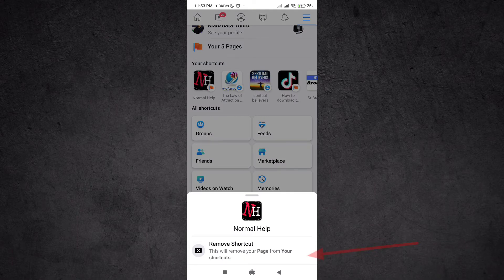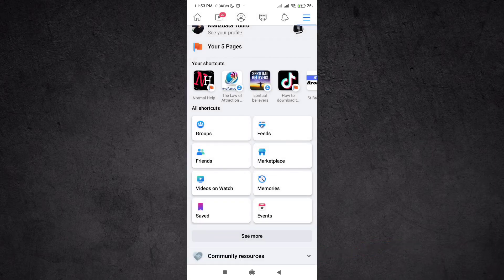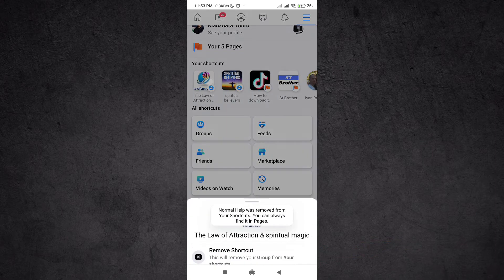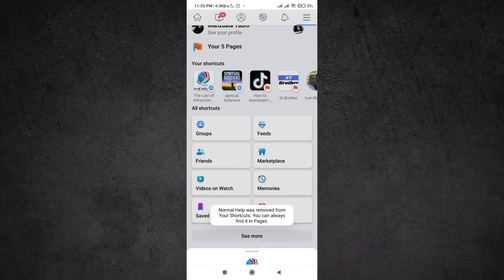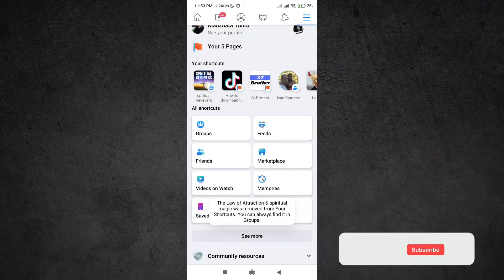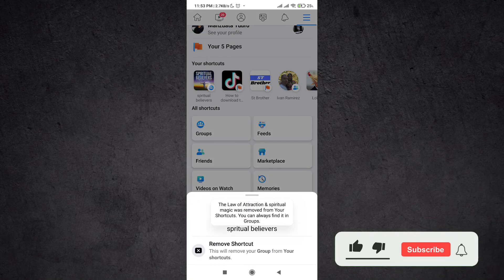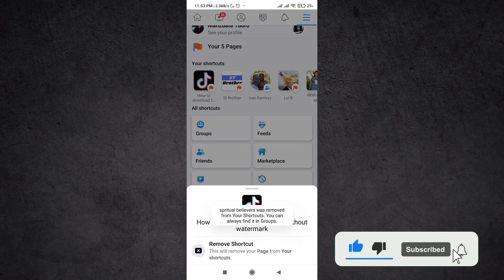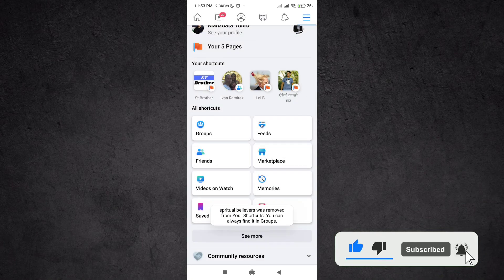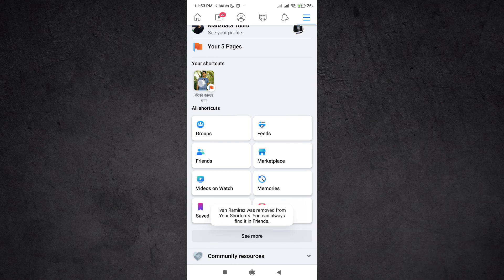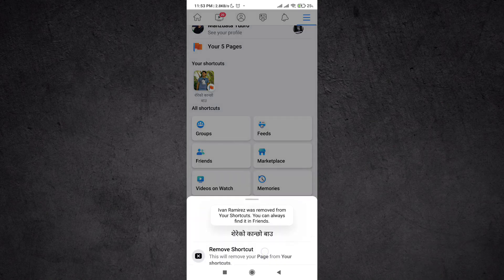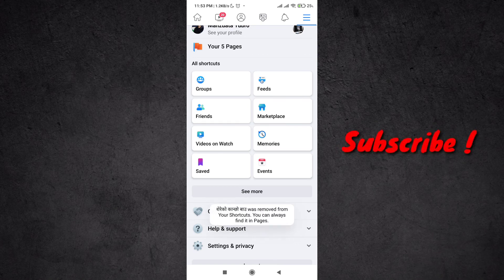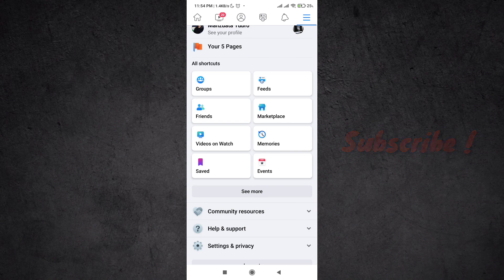your page from your shortcut. Okay, do it with all of them. Okay, we did it. This is how you remove or turn off your shortcuts on Facebook.